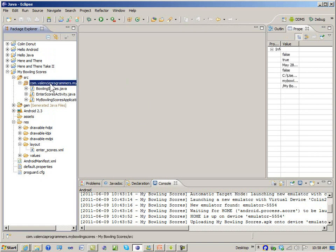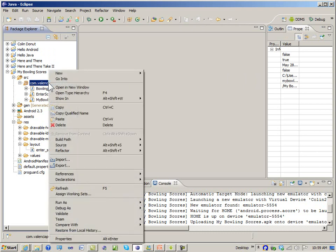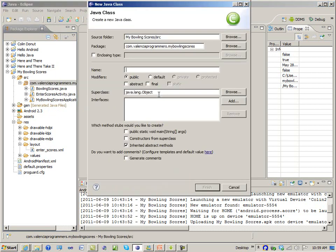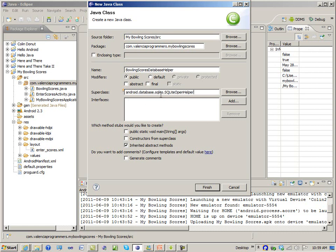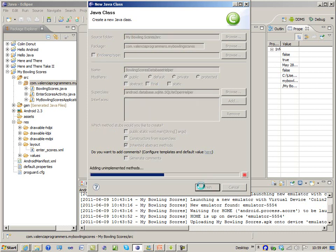So let's start dealing with the database. The first thing we're going to do is go to our source directory and add a new class. I'm going to call it BowlingScoresDatabaseHelper — it's a long name. The interesting part is that it inherits from SQLiteOpenHelper. I'll do a control-space and it finds the right one for us to inherit from. We'll create the inherited abstract methods.